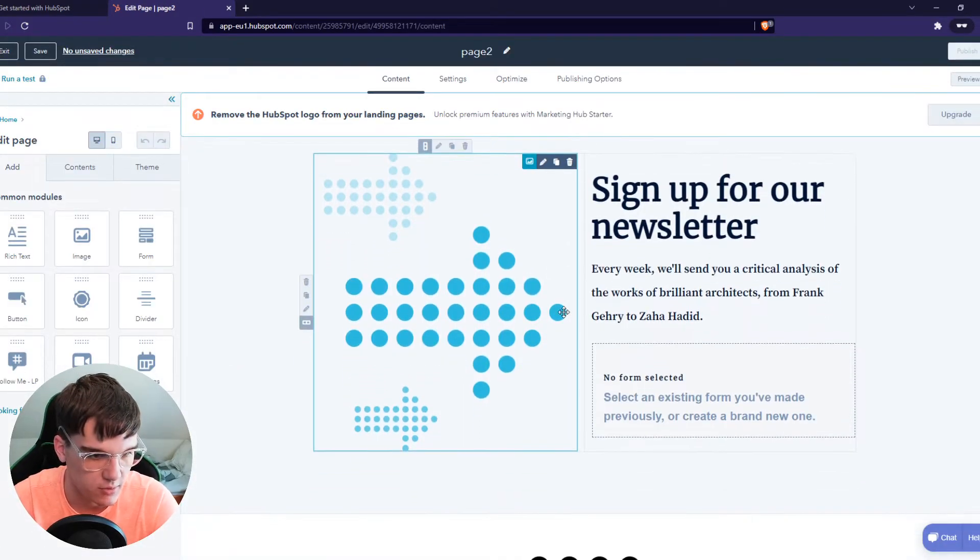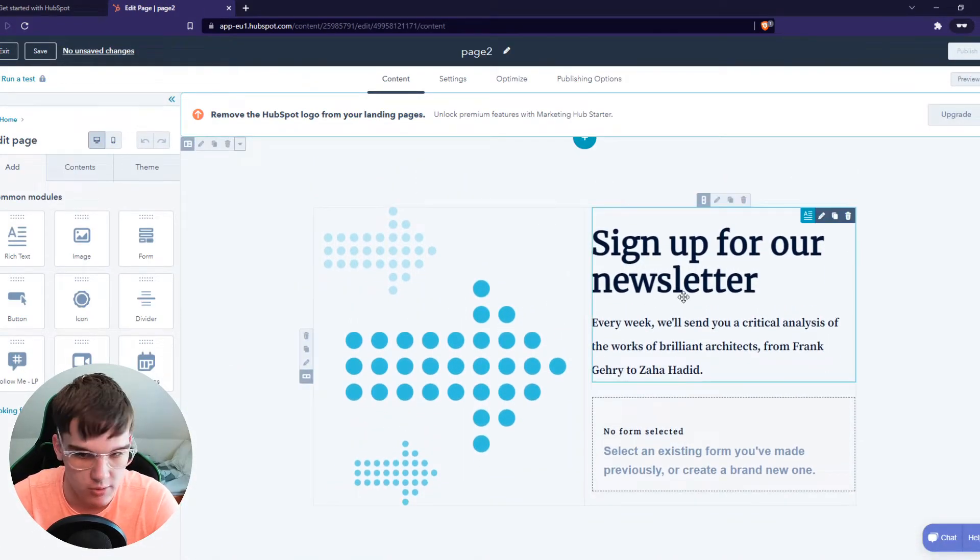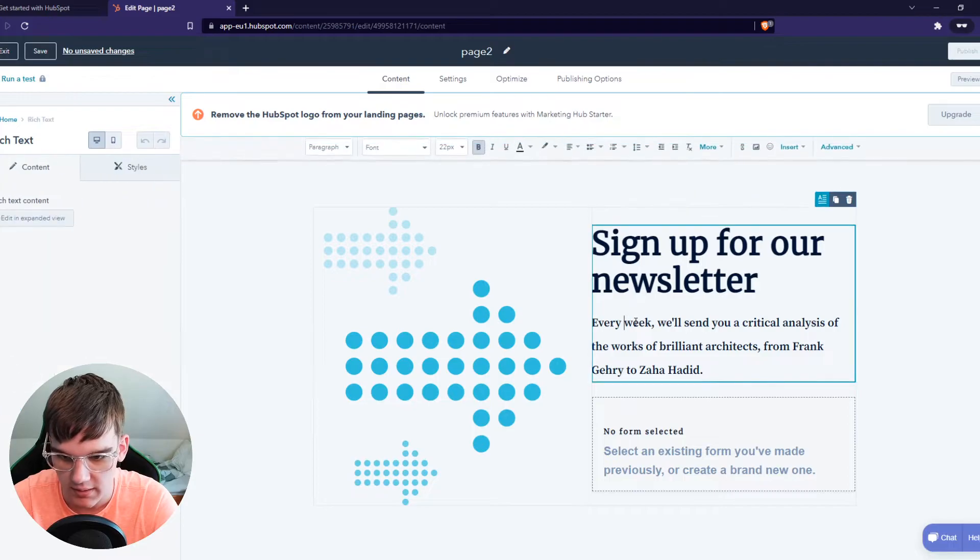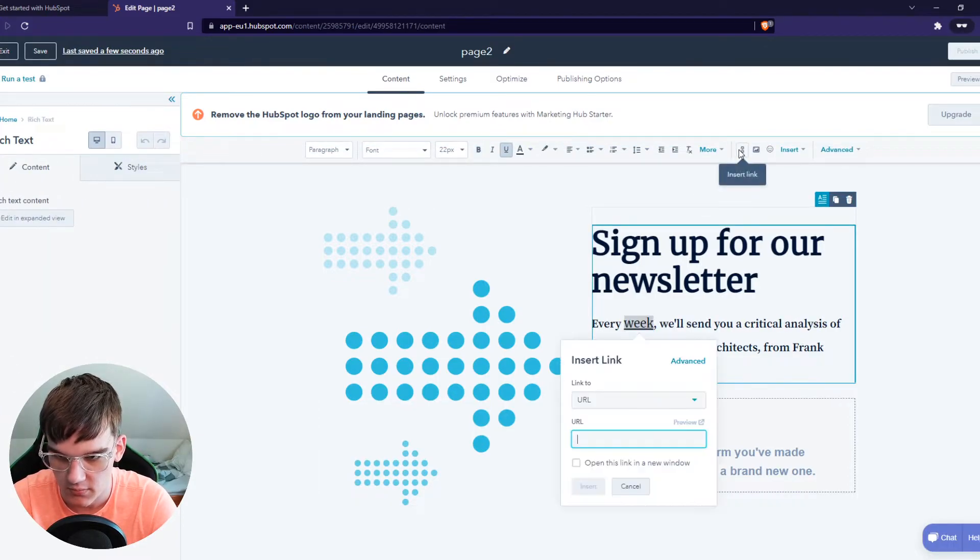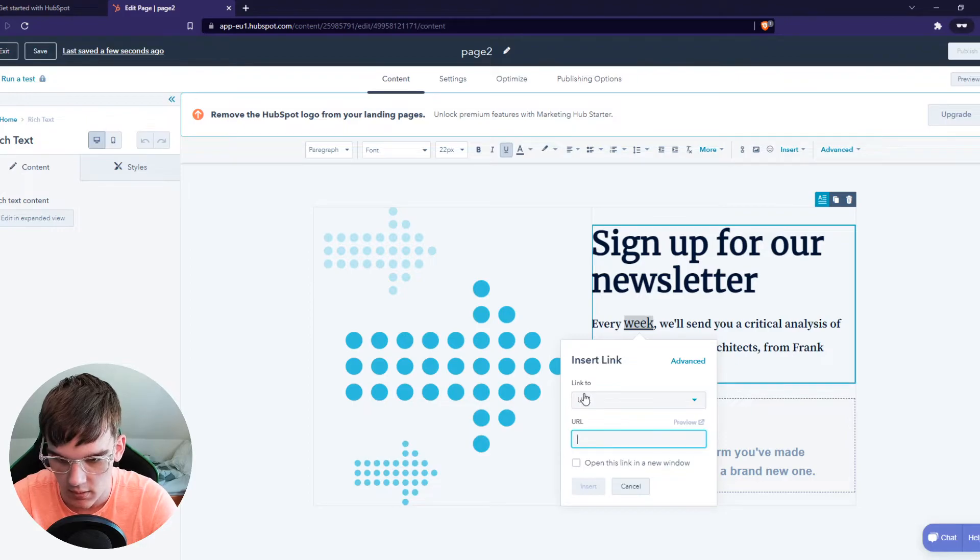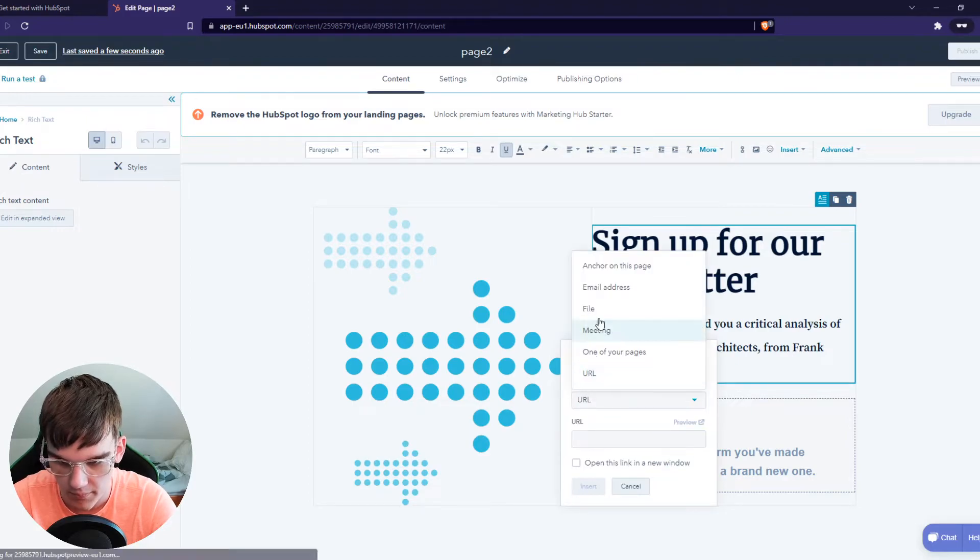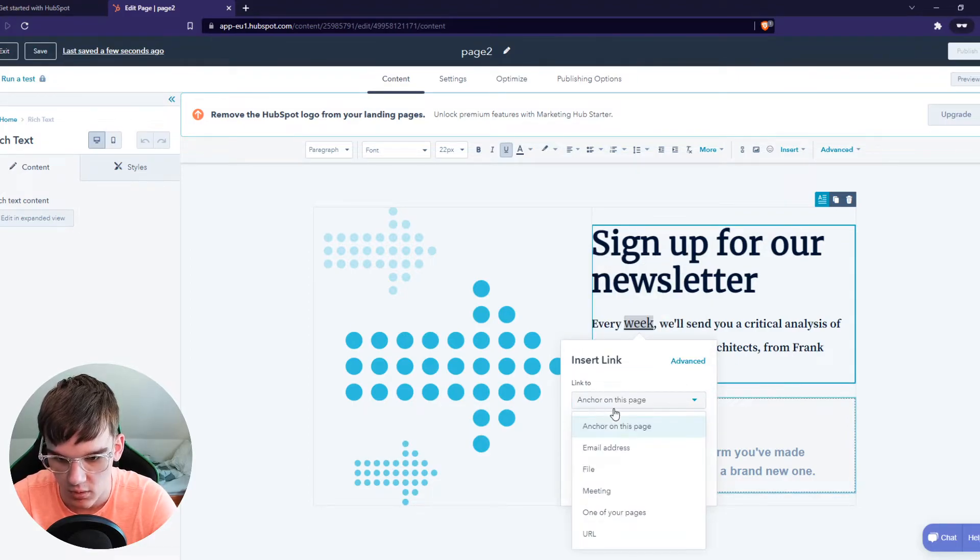What you can do now is select the text where we want to add an anchor, for example here, add this button, link to anchor on this page, like that.